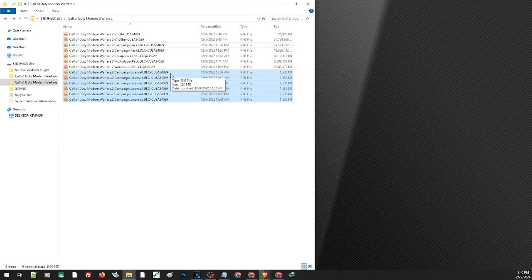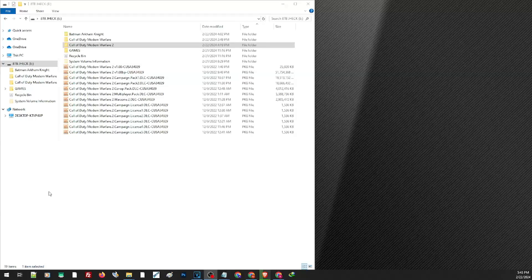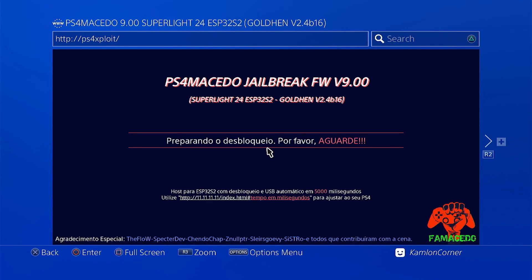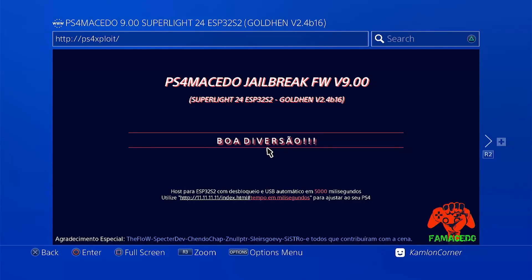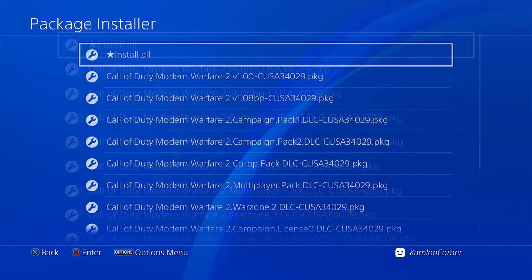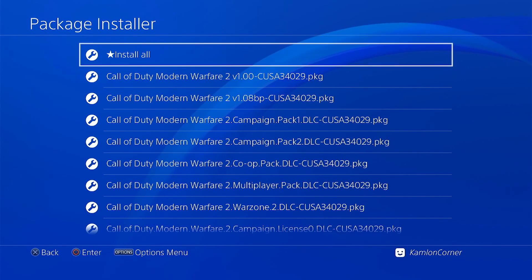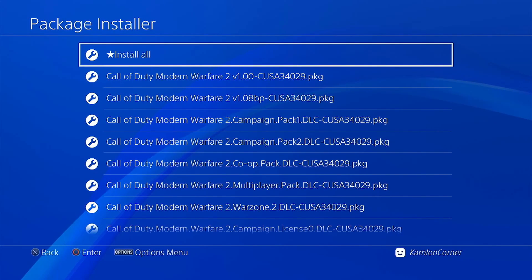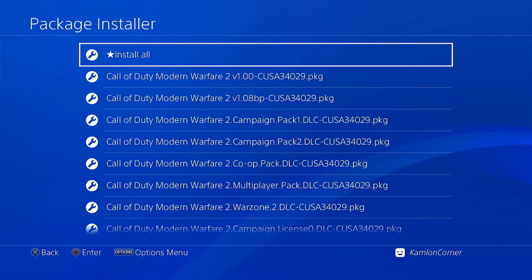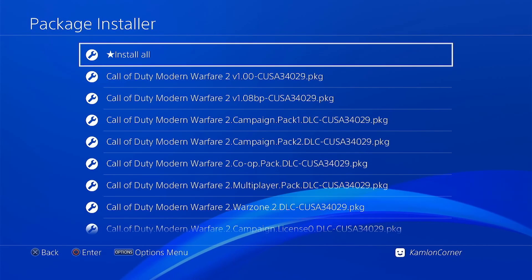Now let us try this on our PS4. To install the game, make sure the files are placed on the root of the hard drive. Go to the package installer and make sure your PS4 can detect all of the files. If your PS4 cannot detect your external hard drive, make sure that it is formatted to exFAT, or simply install your games directly from PC. If you need a complete and detailed guide on how to install games directly from PC, I will leave a link in our description. Now let us go ahead and install all.